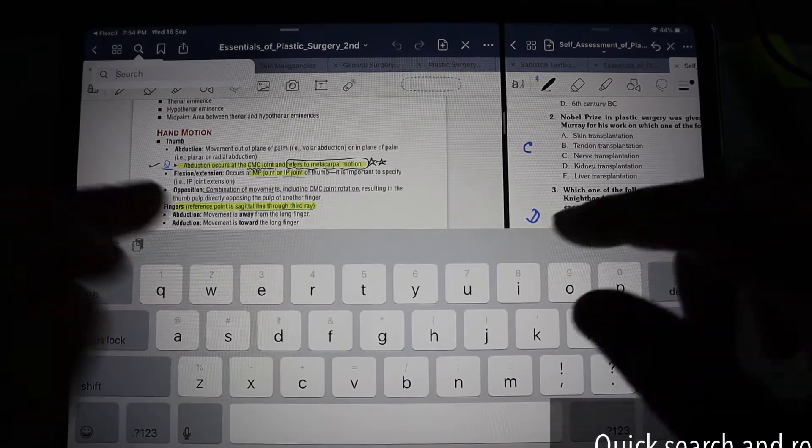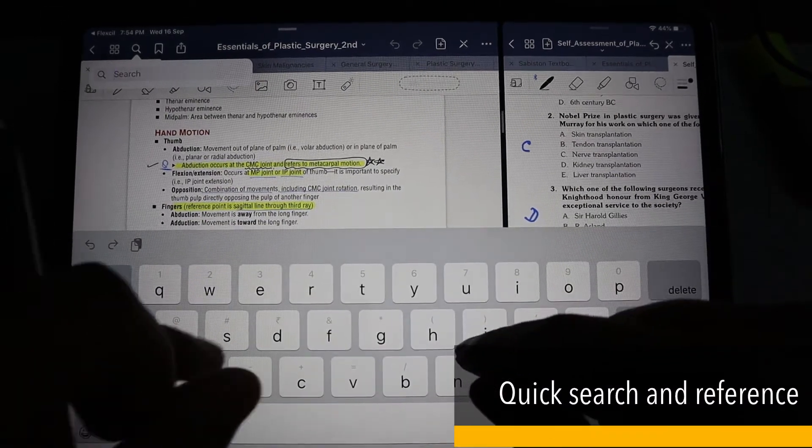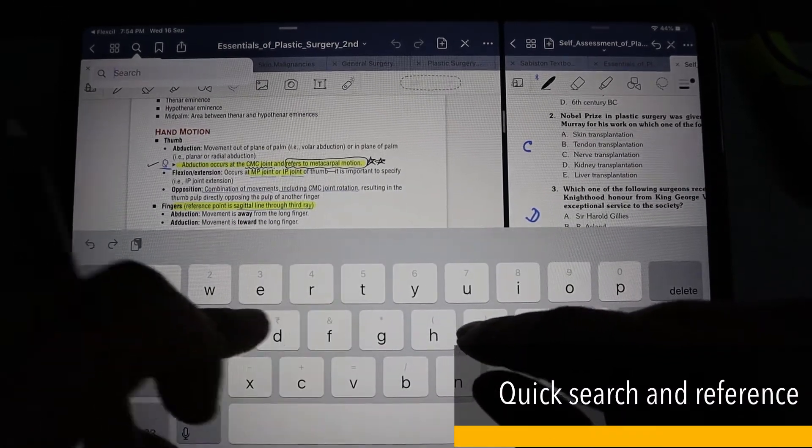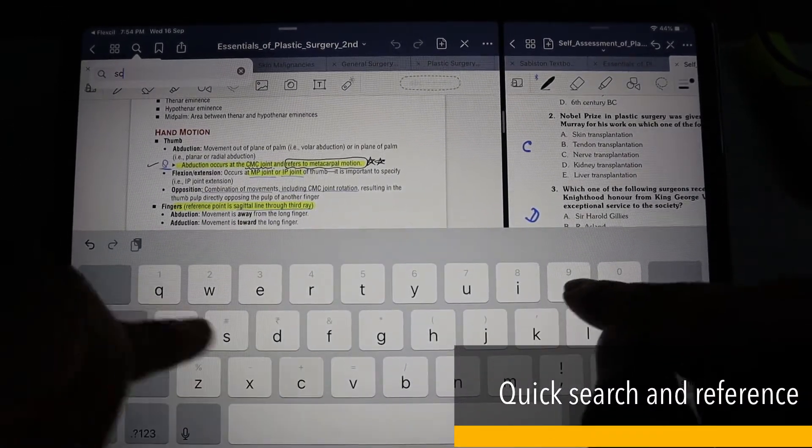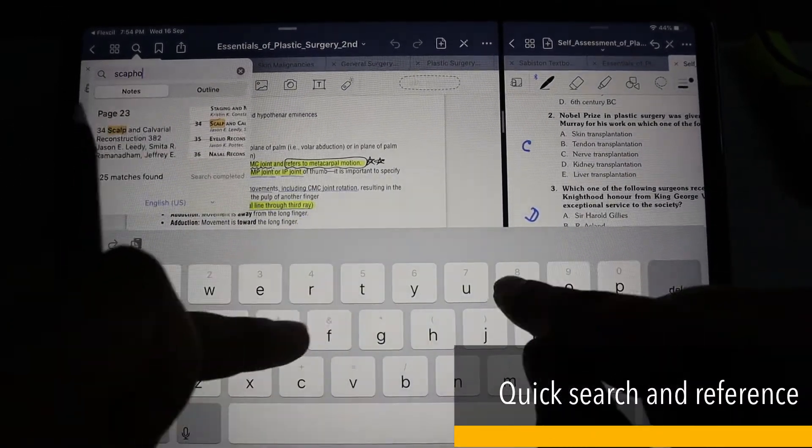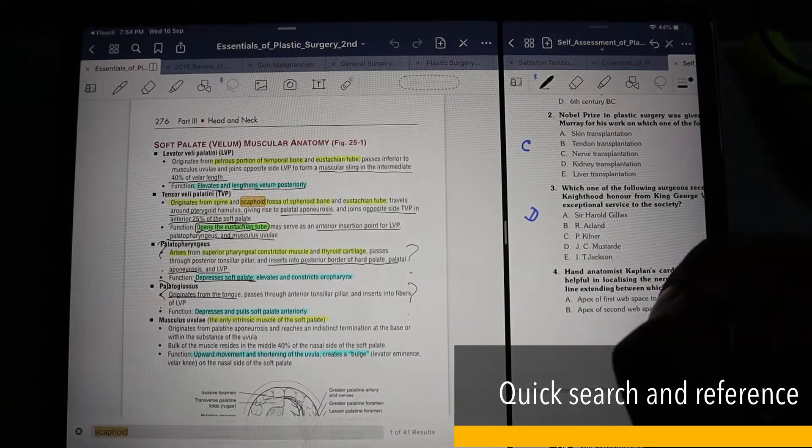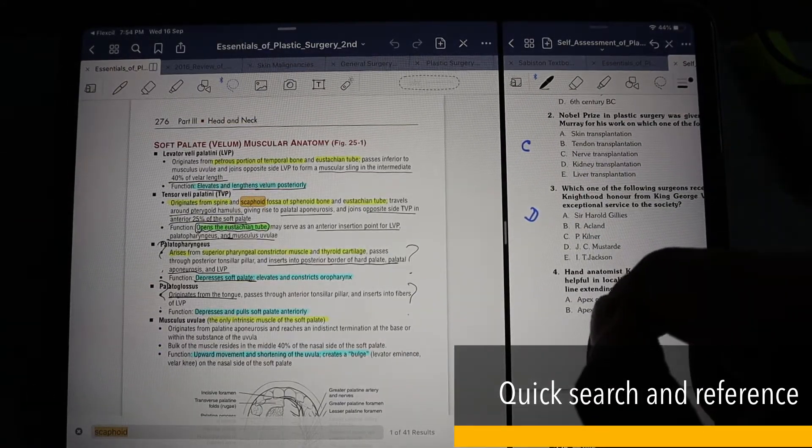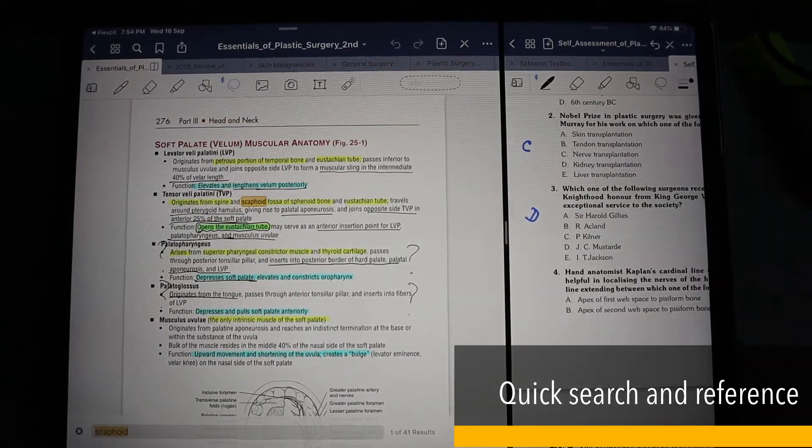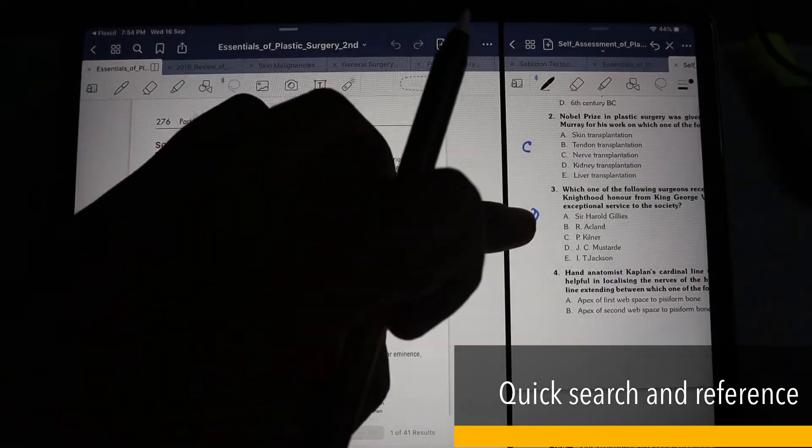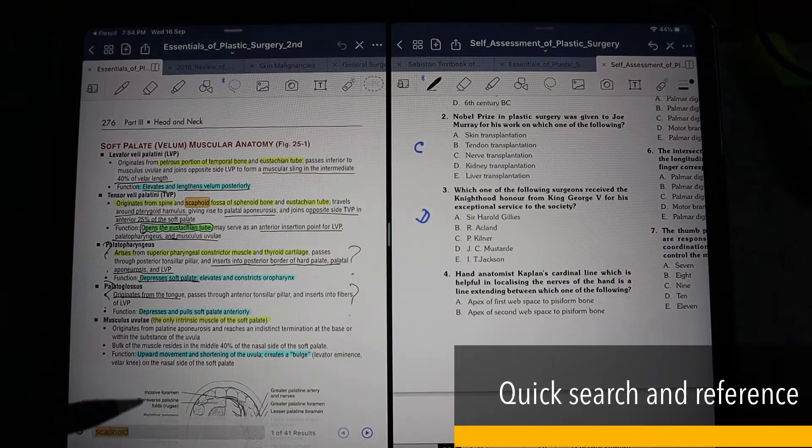Another great functionality is the search option. While solving your questions, if you have any doubt, simply type the word in the search box and you'll get to the text you want to read.